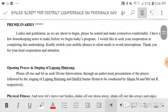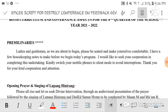Let's start. It's always important to inform your audience before the program begins so they can prepare and settle down, because some are still chatting. To keep it formal and orderly, we inform them that the program is about to start. Here's the sample: 'Ladies and gentlemen, we are about to begin. Please be seated and make yourselves comfortable. I have a few housekeeping notes: kindly switch your mobile phones to silent mode to avoid interruptions. Thank you for your kind cooperation and attention.' I usually say this 3 to 5 minutes before the program starts.